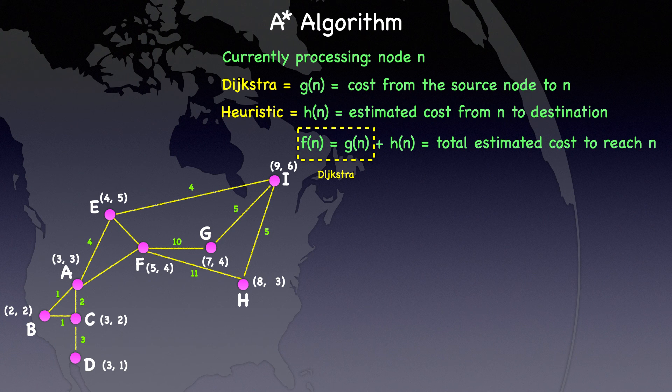I hope this explanation has helped clarify the difference. As we step through the algorithm, you'll see how the addition of heuristic helps target the search.